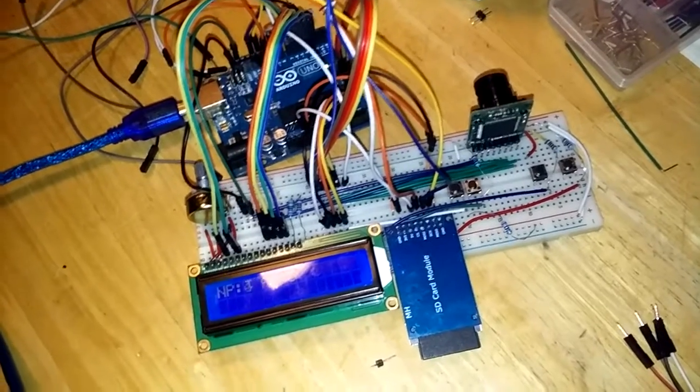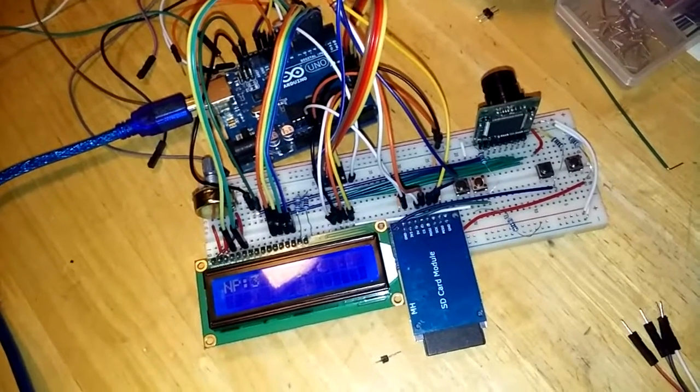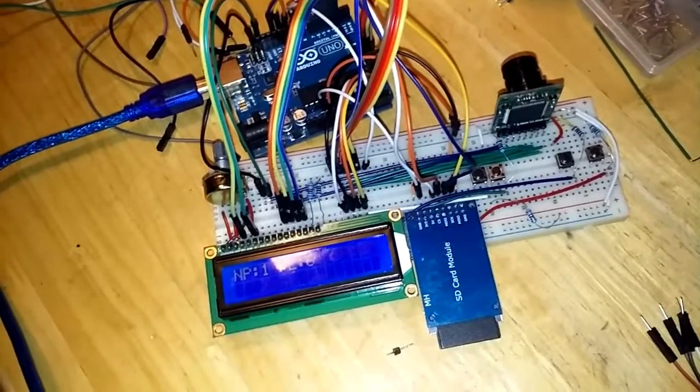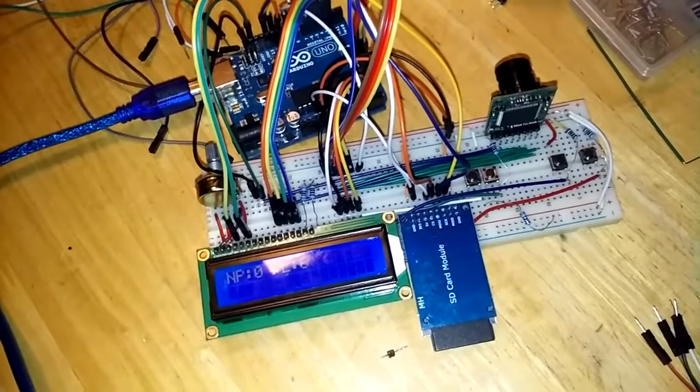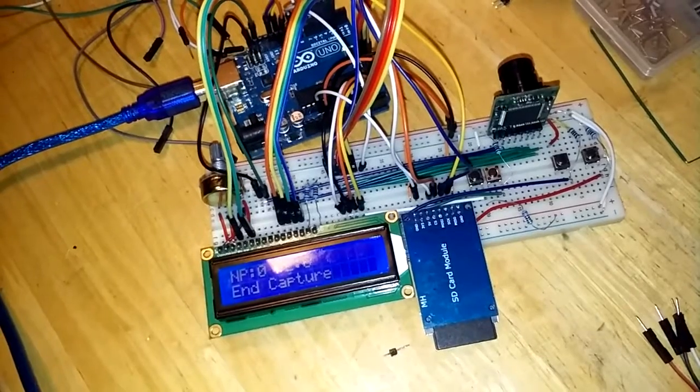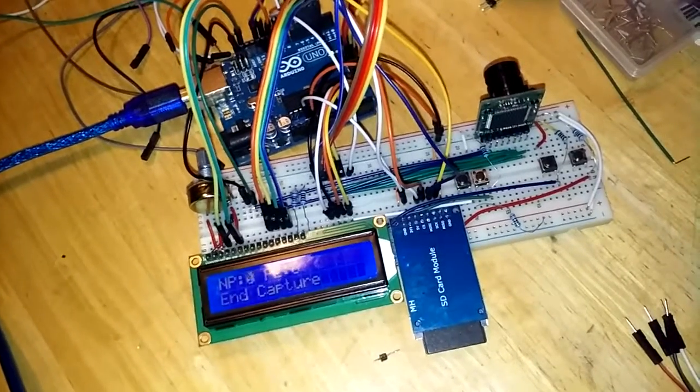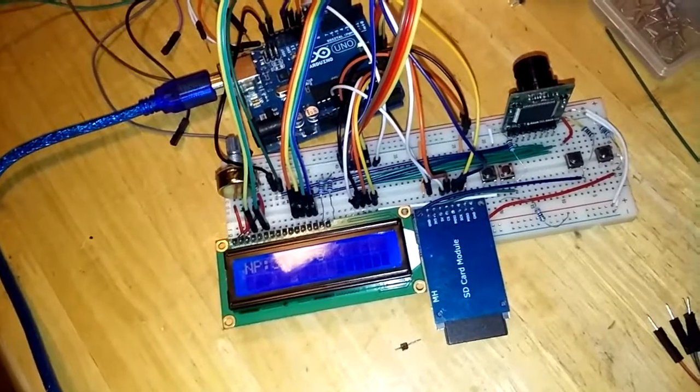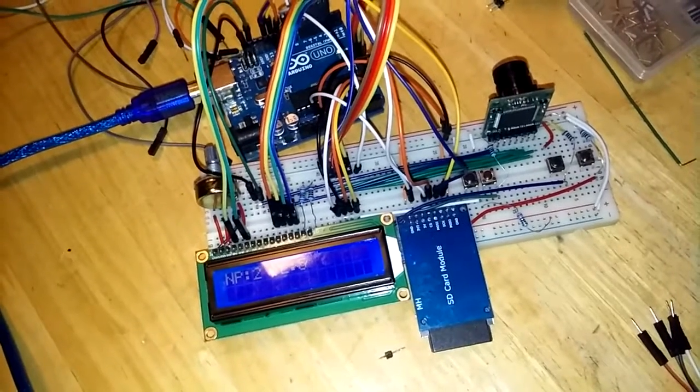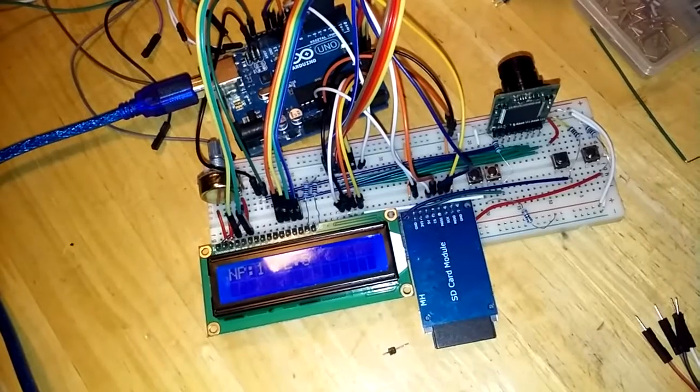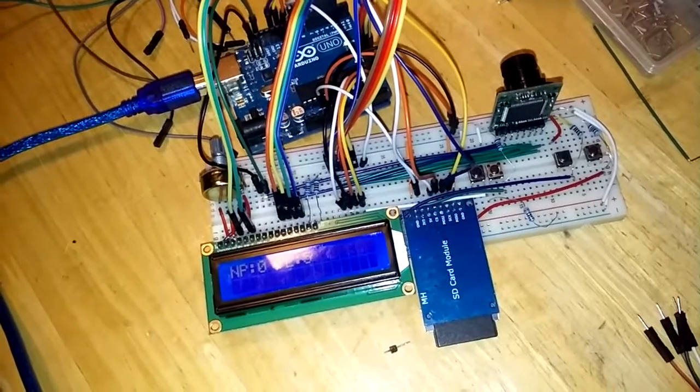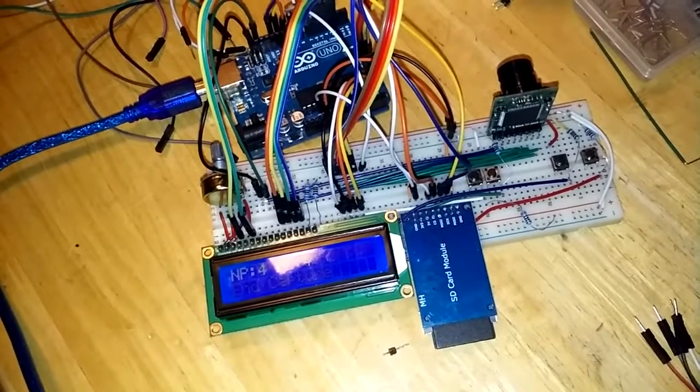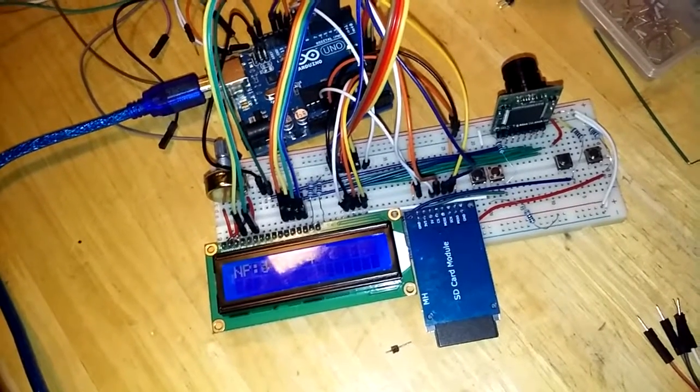So NP is the number of seconds until the next picture. PL is the number of pictures left. So very quickly it takes a picture. It takes a little under a second to take each picture. You can see it counting down.